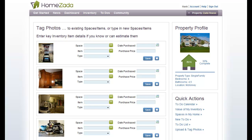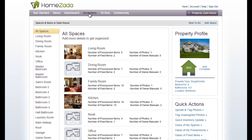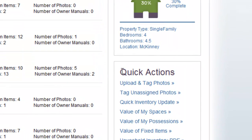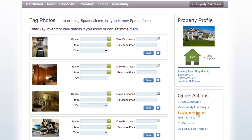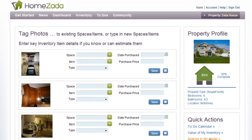Oftentimes you may not be able to tag all these in one sitting — you may get called away and have to log off. If you go back to the inventory page, you can always go to the Quick Actions and the second action is called Tag Unassigned Photos. If you click that, it will always bring up the photos that you've previously uploaded that have not been tagged yet, so you can do this over multiple sittings if you need to.